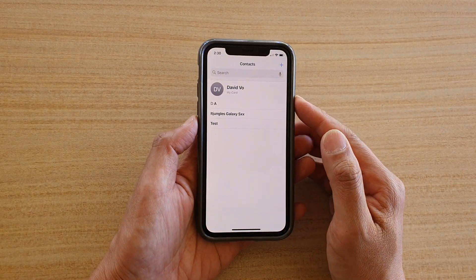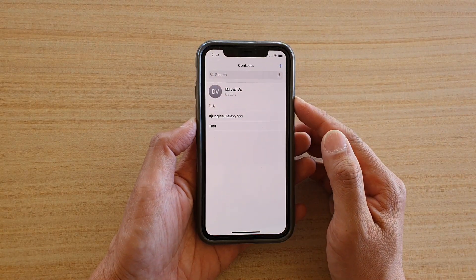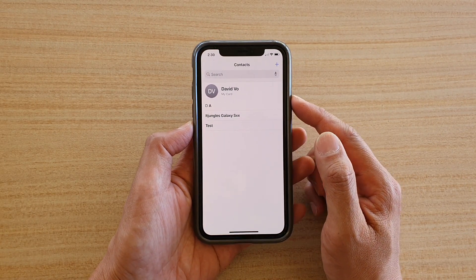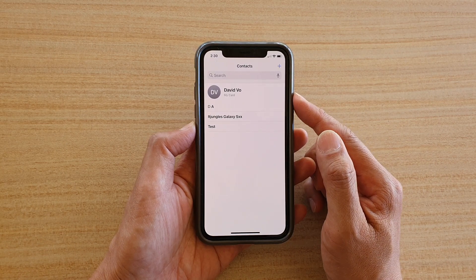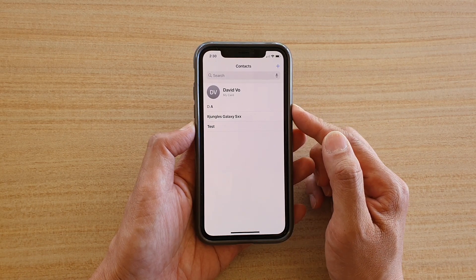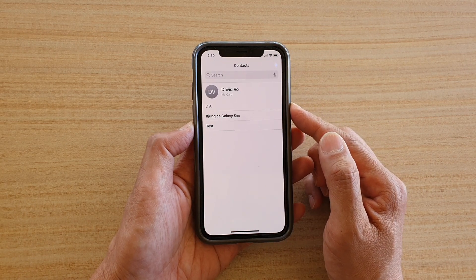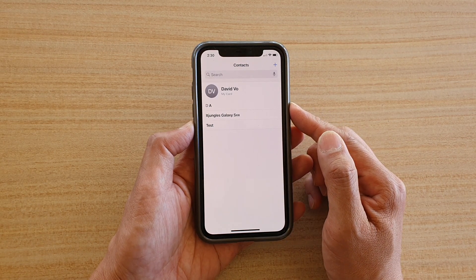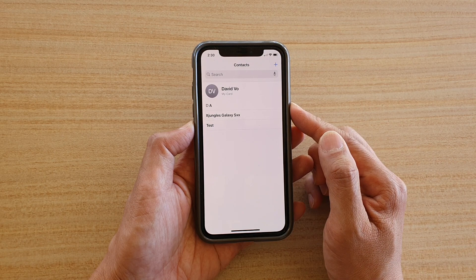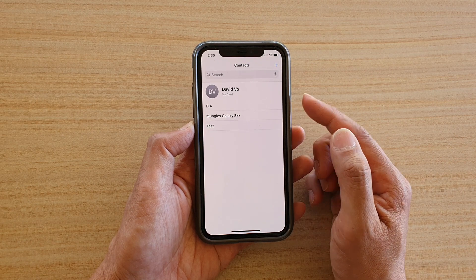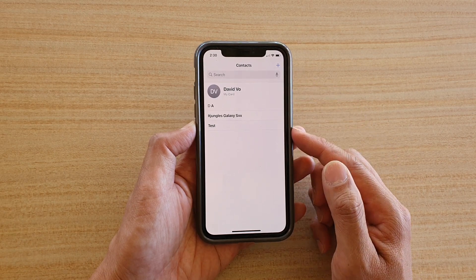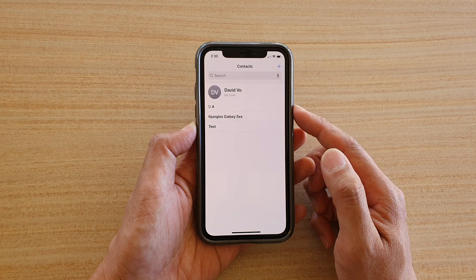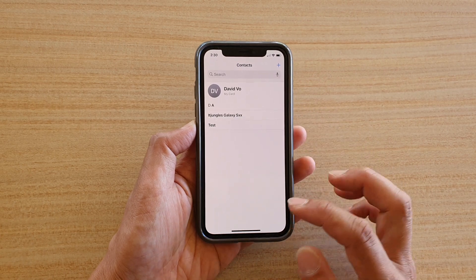In this video we're going to take a look at how you can add a contact with an email address, birthday, social media account and other details within your Contacts app. You can see all the different text fields that are available for you to use.